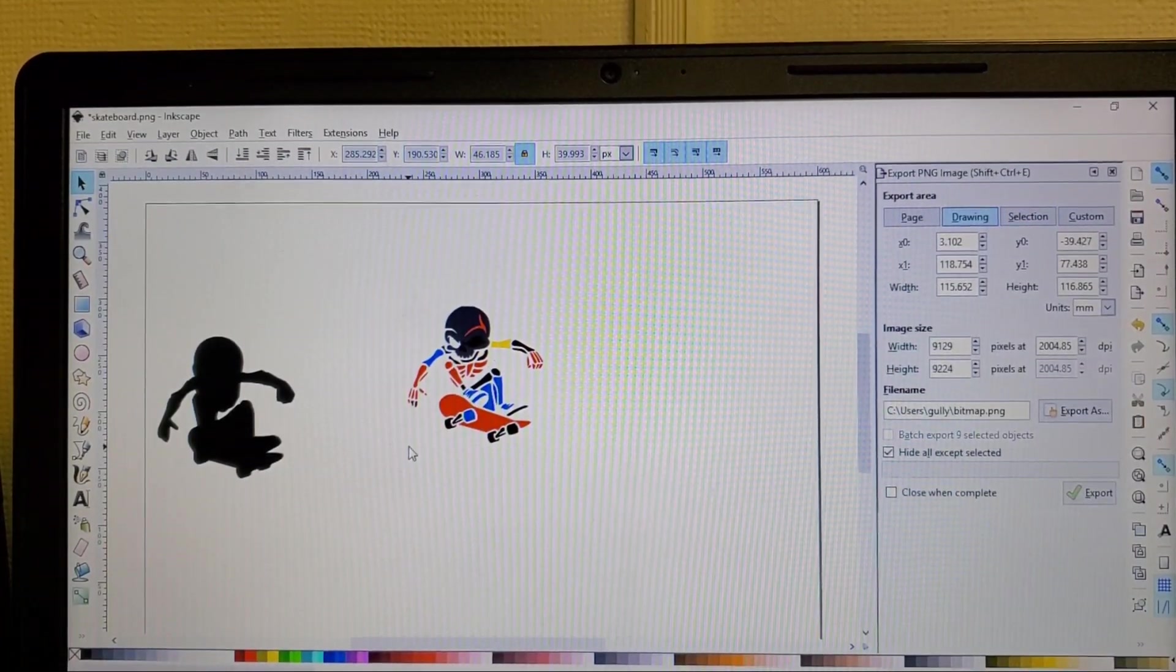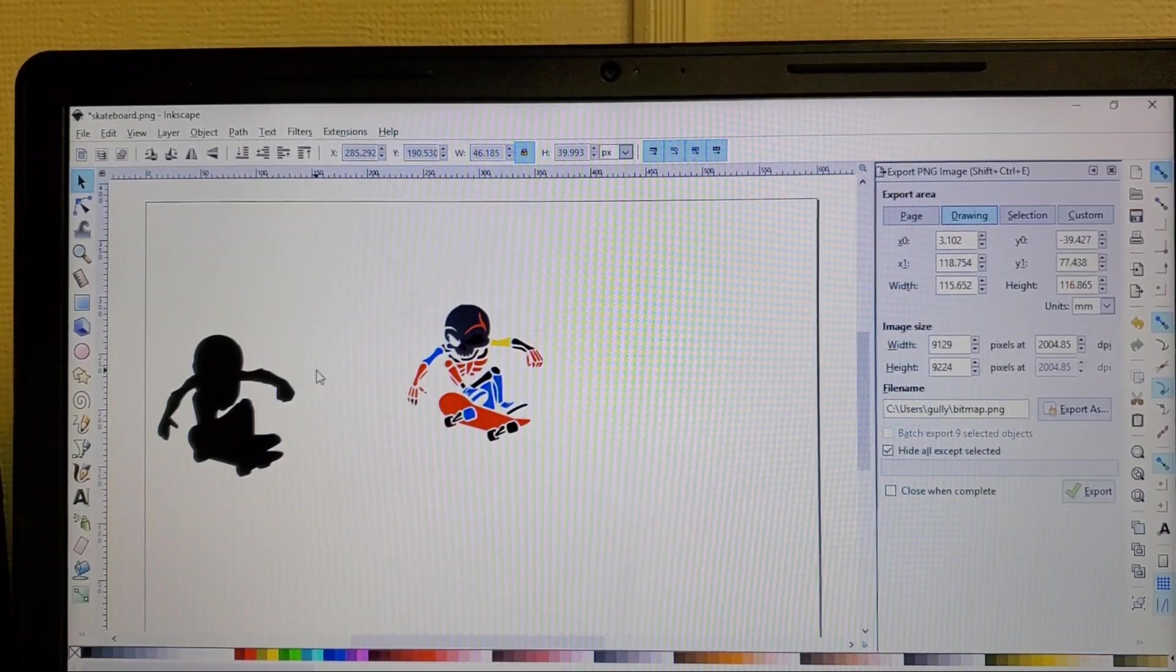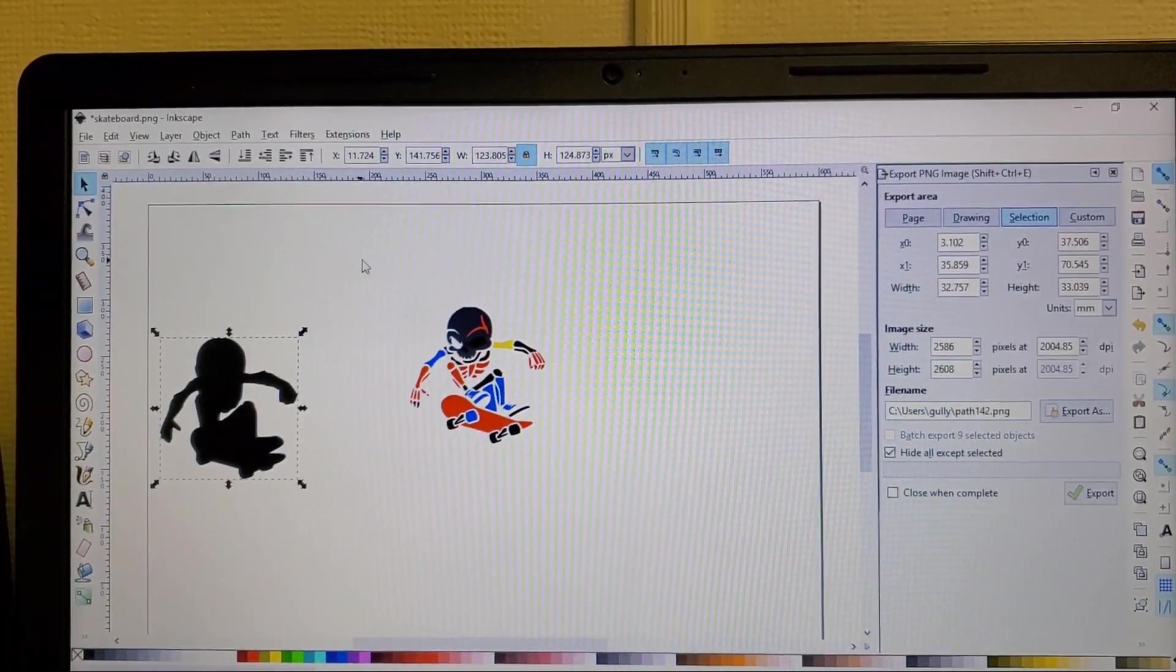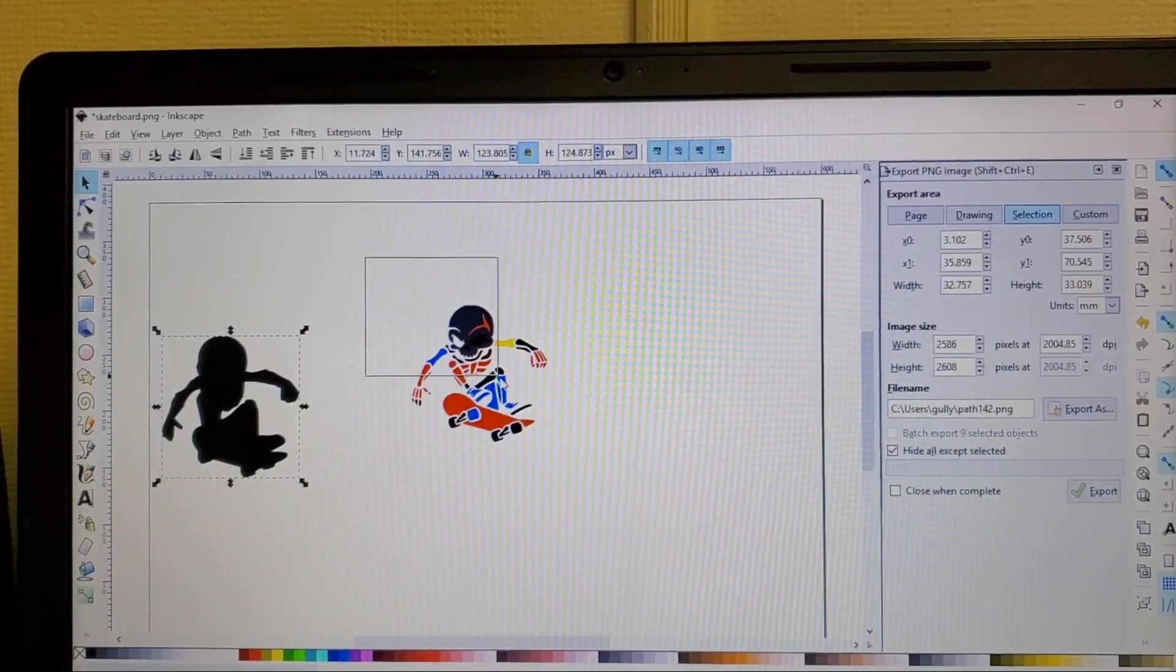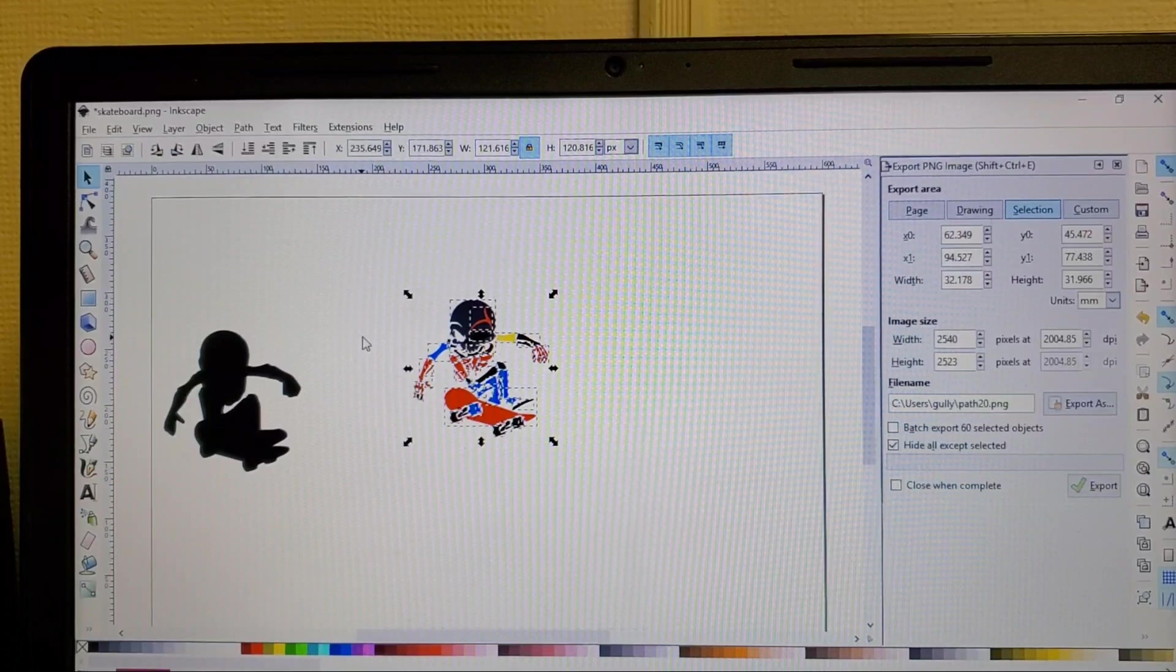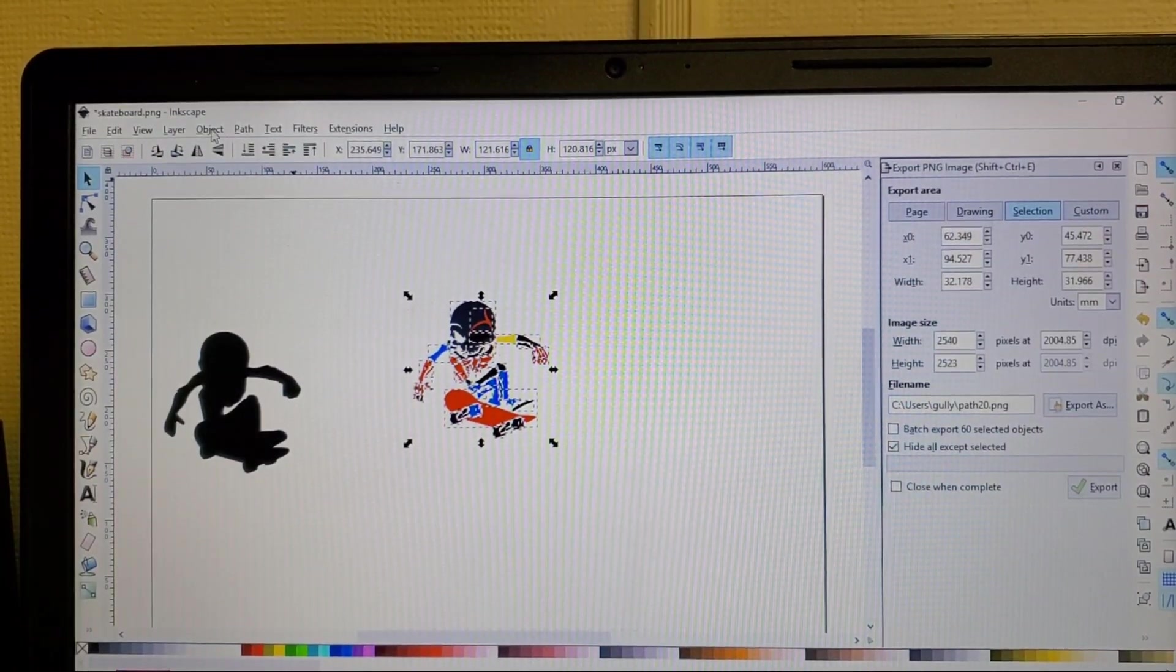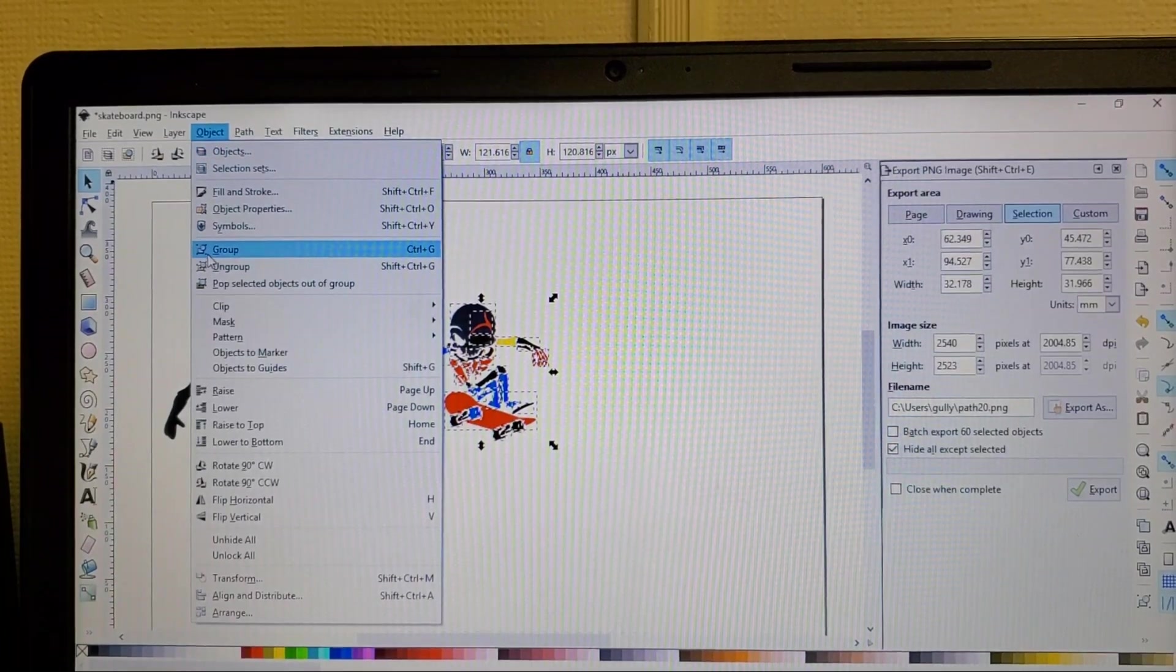And just something quick and simple you know. And what I would like to do is if it's something that's just going to be a logo, I'll select the whole thing, go to object, group.